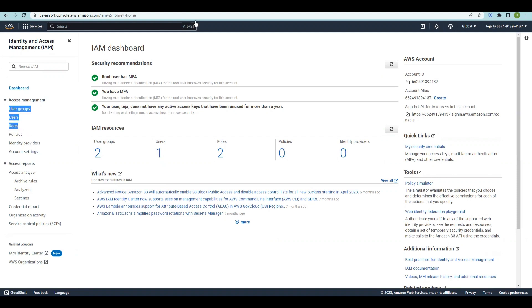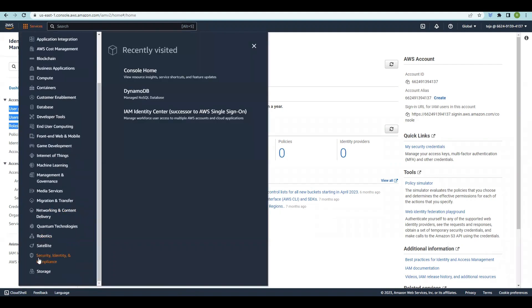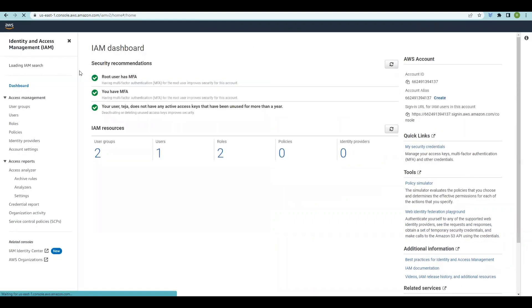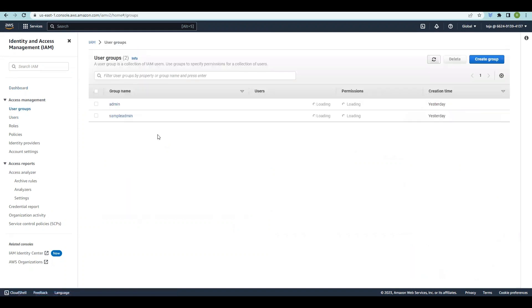These are the sections we're going to discuss in this video. To access this console, go to Services and under Security, Identity and Compliance you will find IAM — click that. Once you're in the console, we'll go to user groups. We've already discussed user groups and users, but we'll recap what we did in the previous videos.